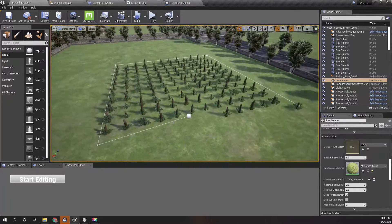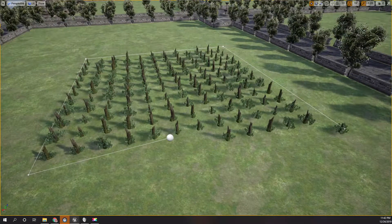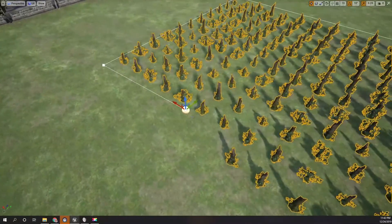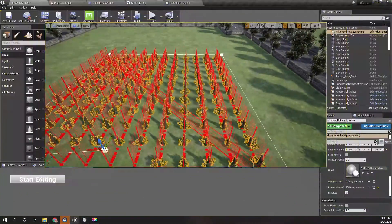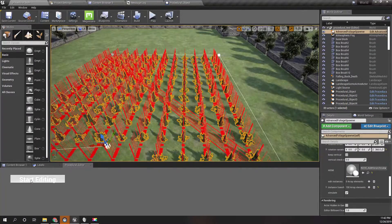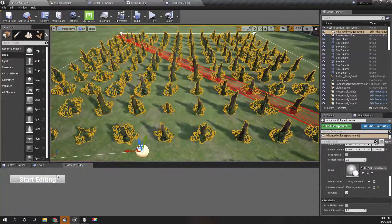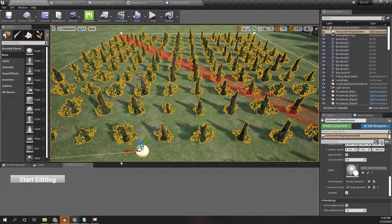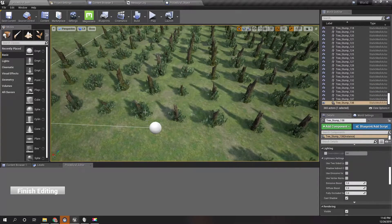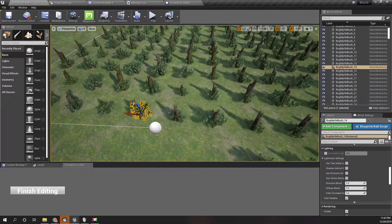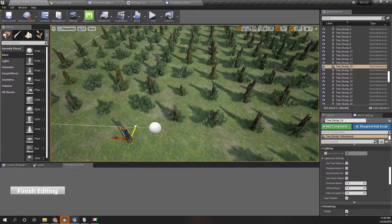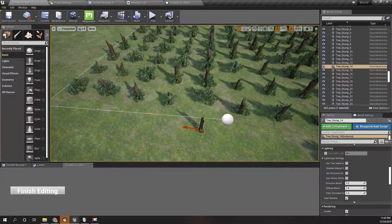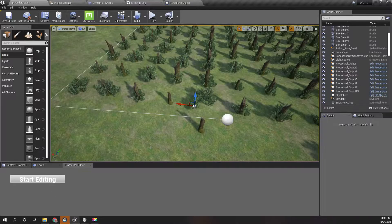Last time, we improved this procedural crop field system to use functions such as this start editing tool. When I press start editing after selecting this procedural crop field, then I can move individual objects like this. And when I finish editing...